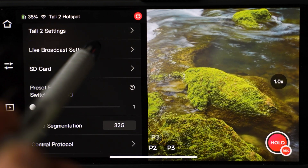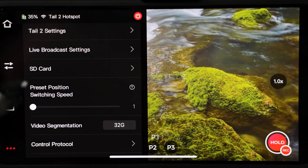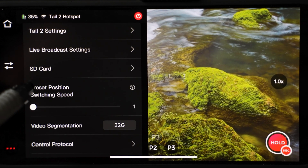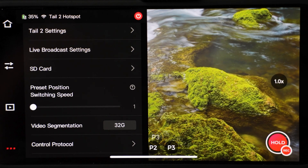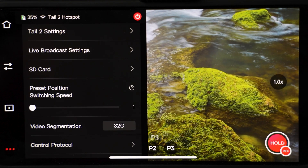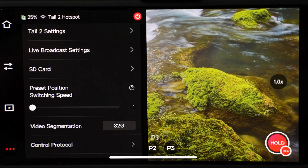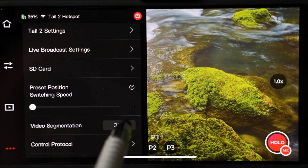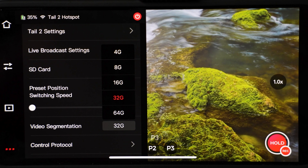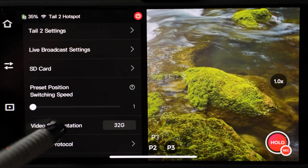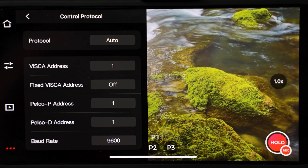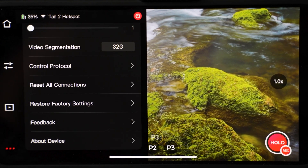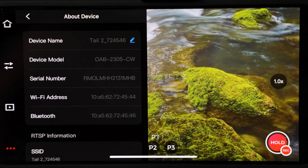Live broadcasting setting lets you select the default streaming method. SD card tells you how much space you have left and you can format the card here. Preset position switching speed lets you adjust how fast you want to go from position 1 to 2, for example. If you are filming a very long video, you can let the camera split the video based on size — you can select from 4GB to 64GB. If you are using external control like a joystick, you can adjust all these settings under control protocol. Restored factory setting is next and information about the device.